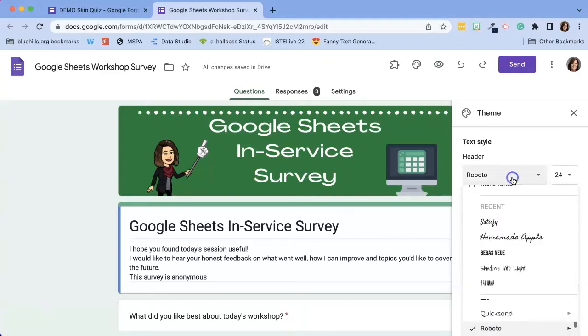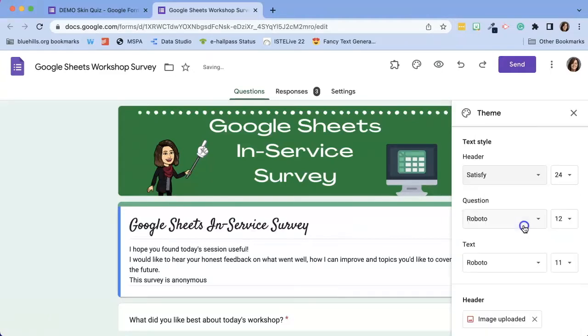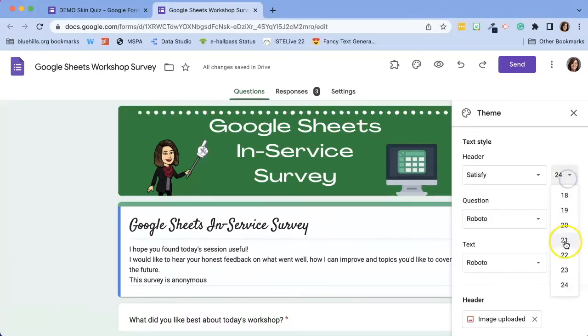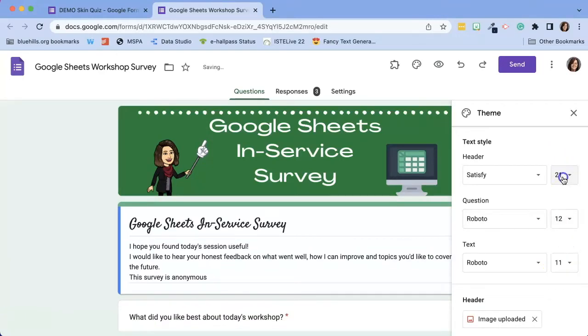So let's take a look at what it would look like if I were to change the header font, and of course this is the largest it goes so unfortunately I don't really have many options there.